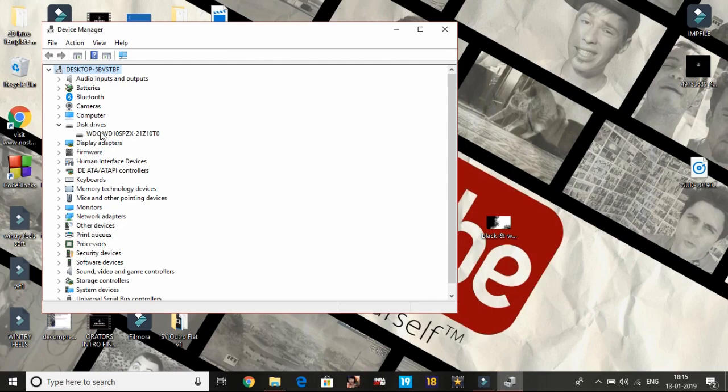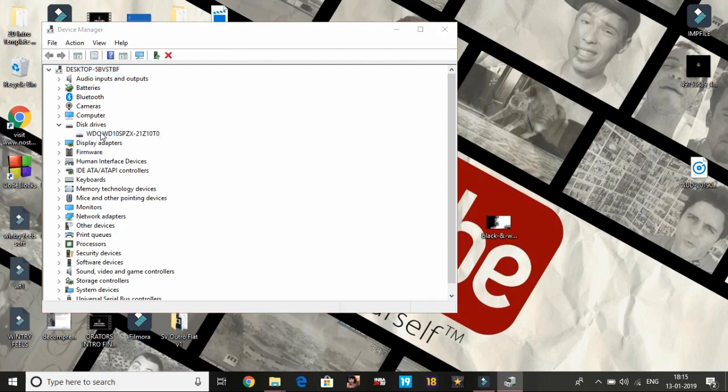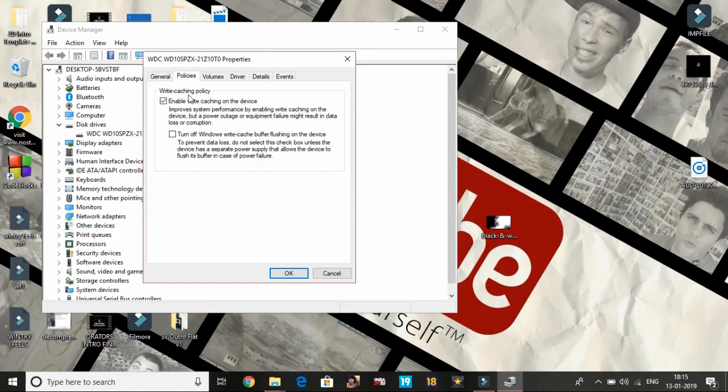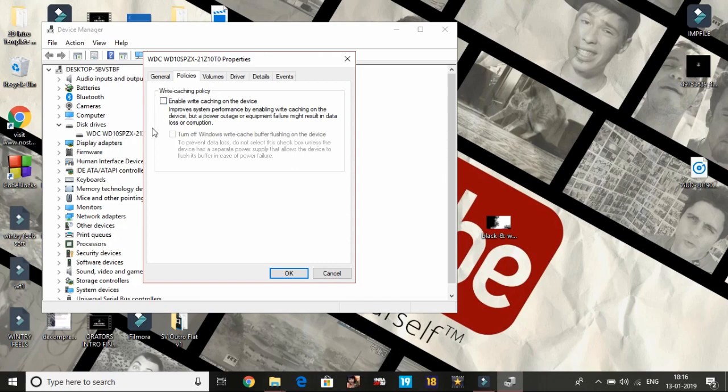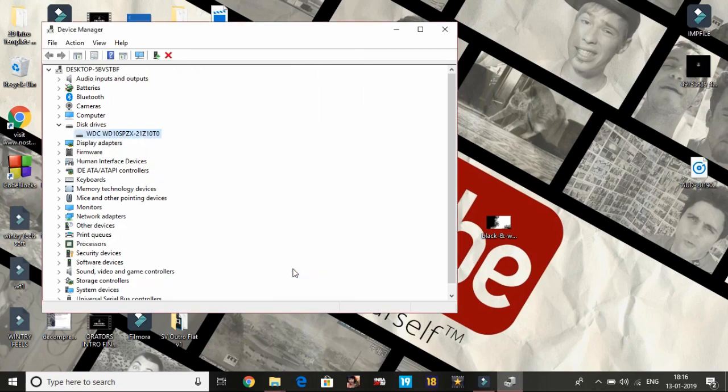Double click on it and go to policies. In policies you have to disable write caching on device, so just untick this. In some devices you will see quick removal option, then you have to enable that quick removal option. If your screen appears like this, like on my device, just untick this and click OK.